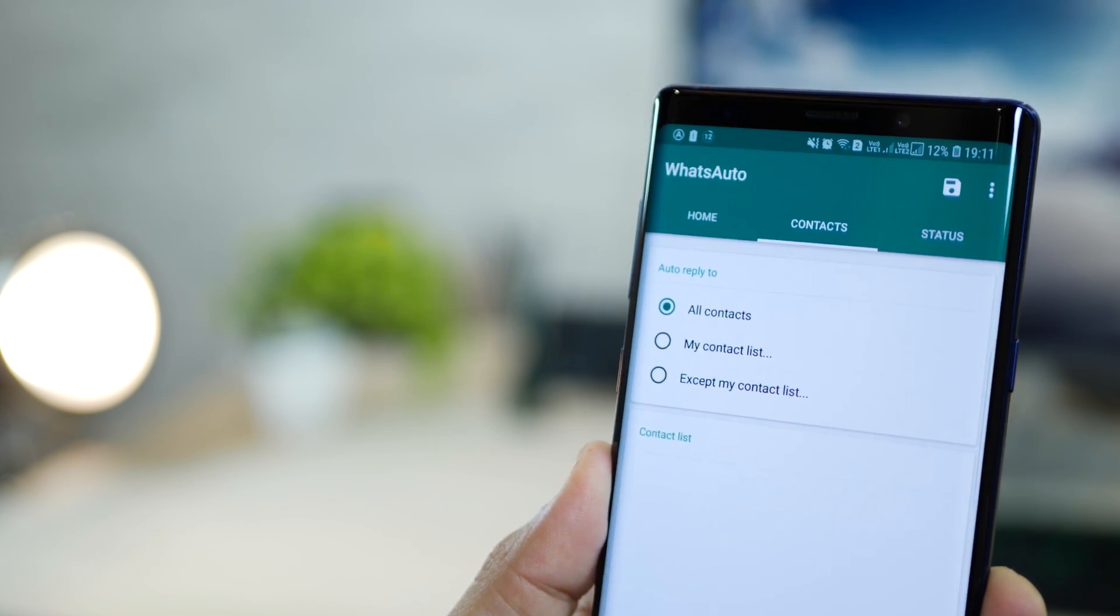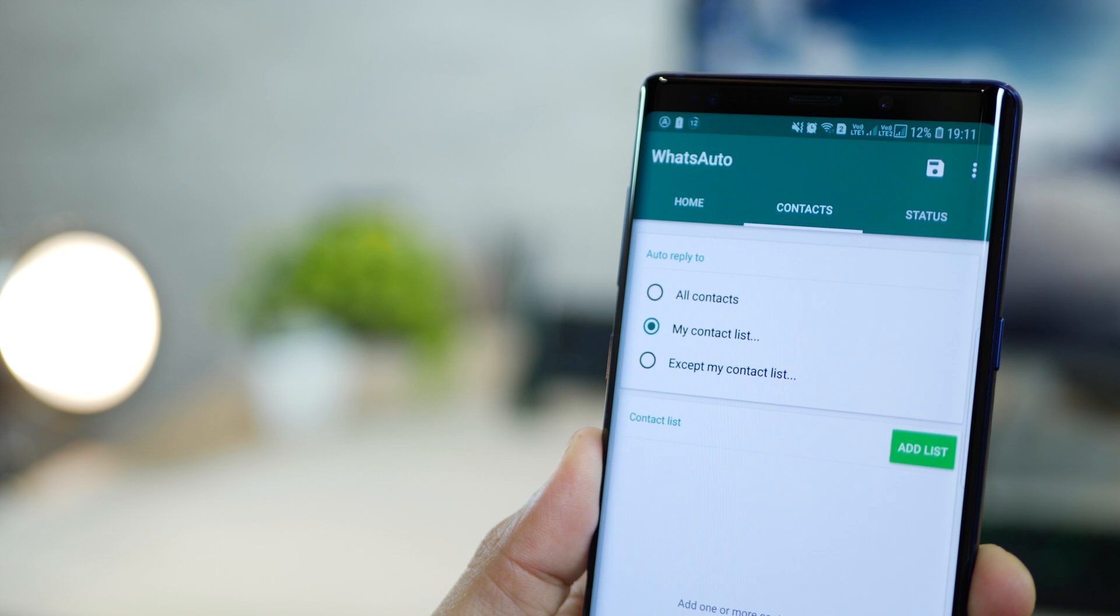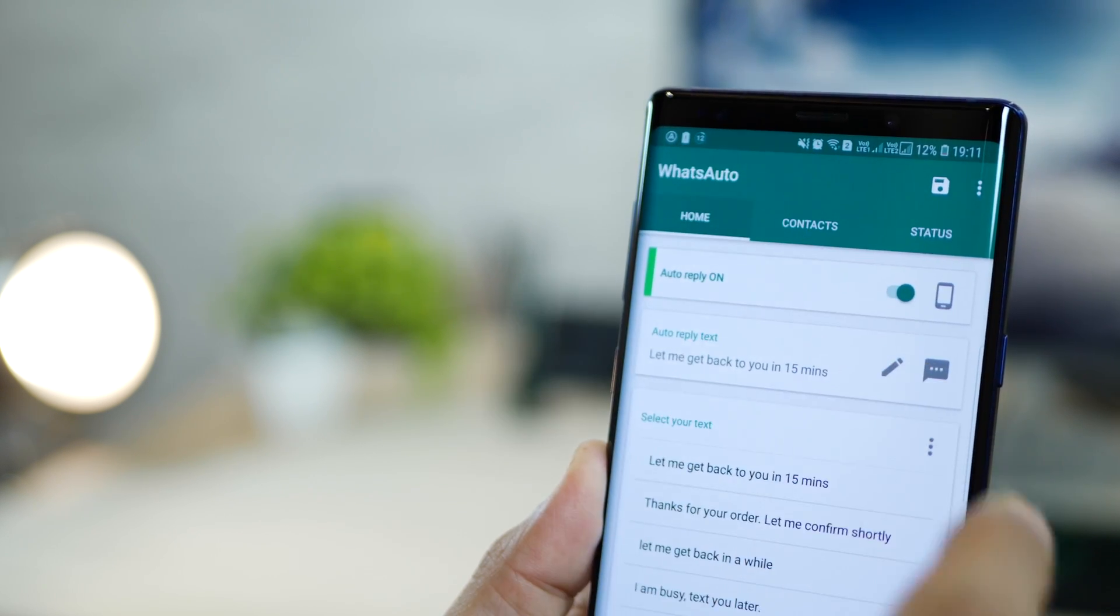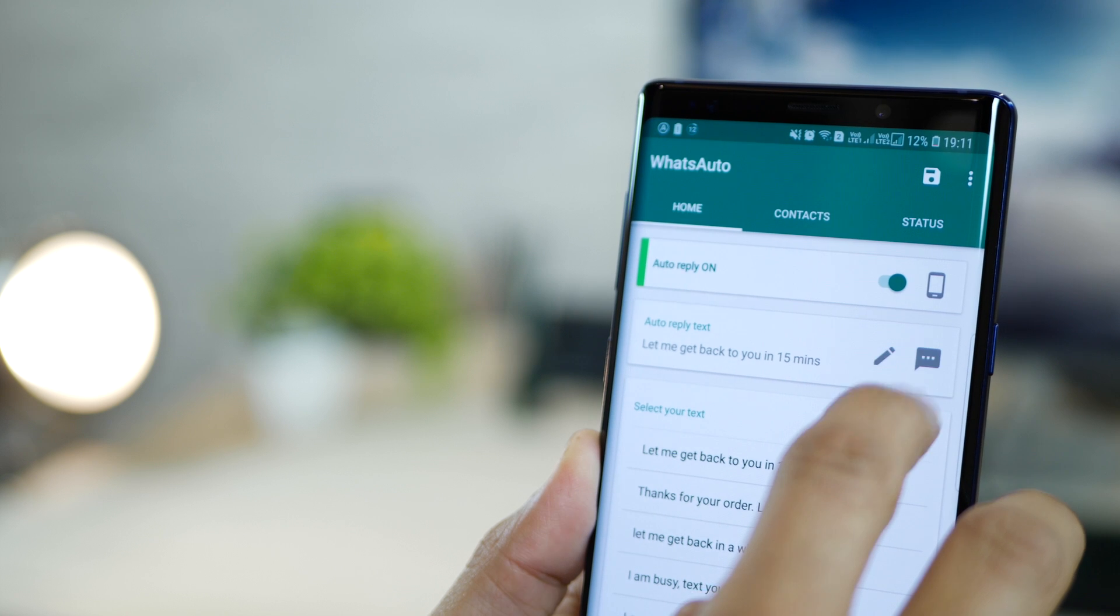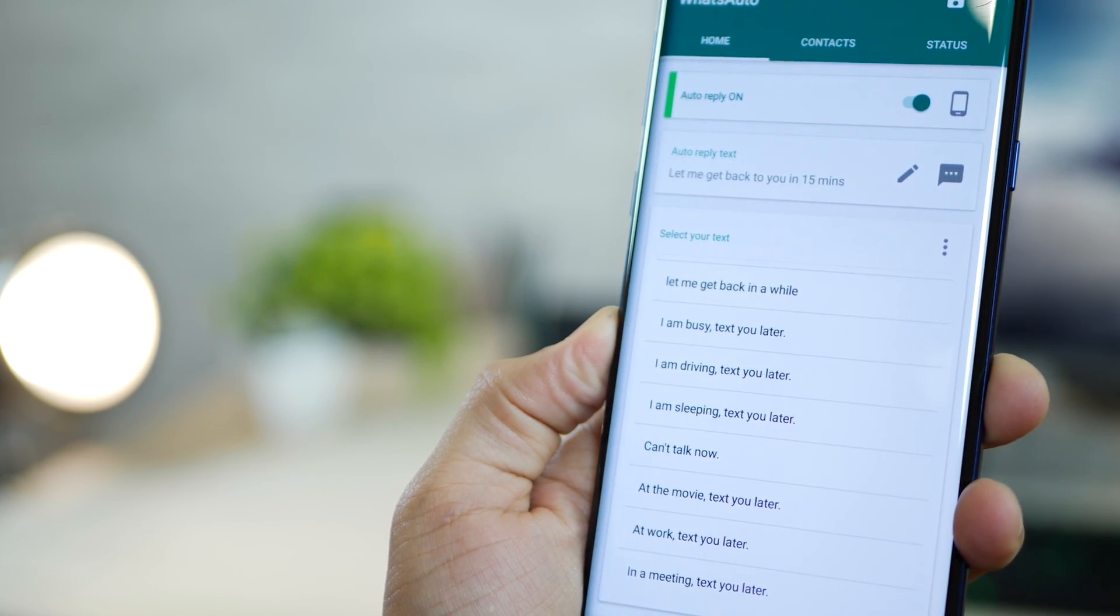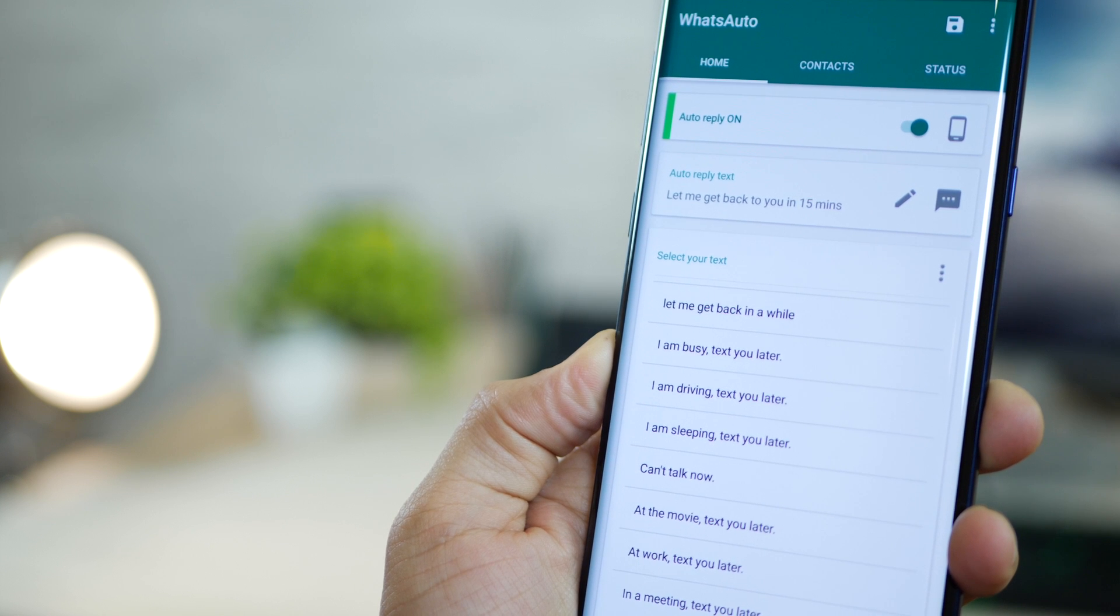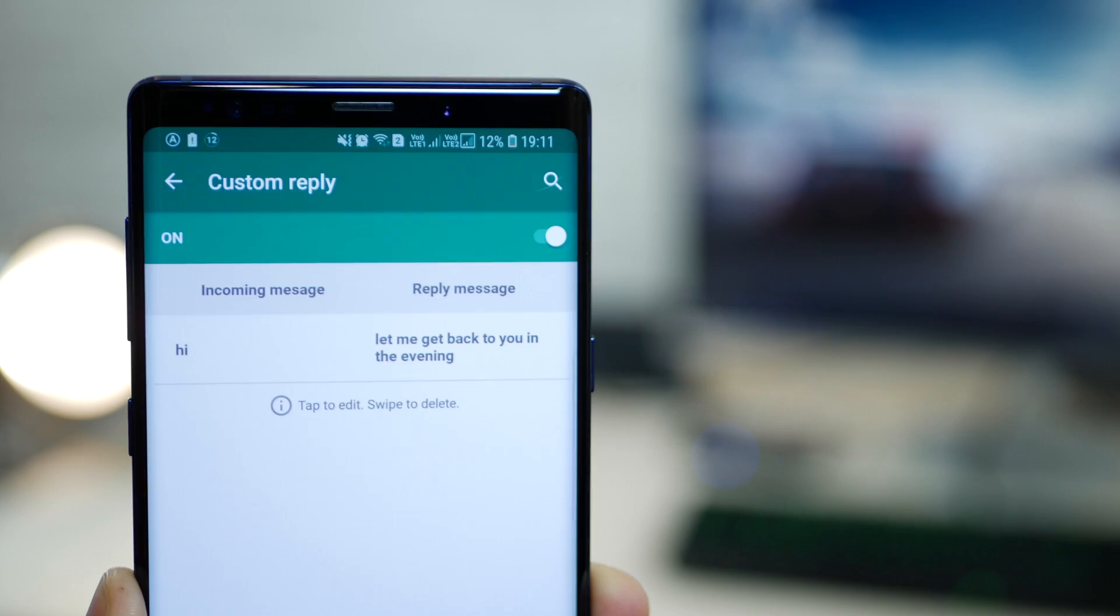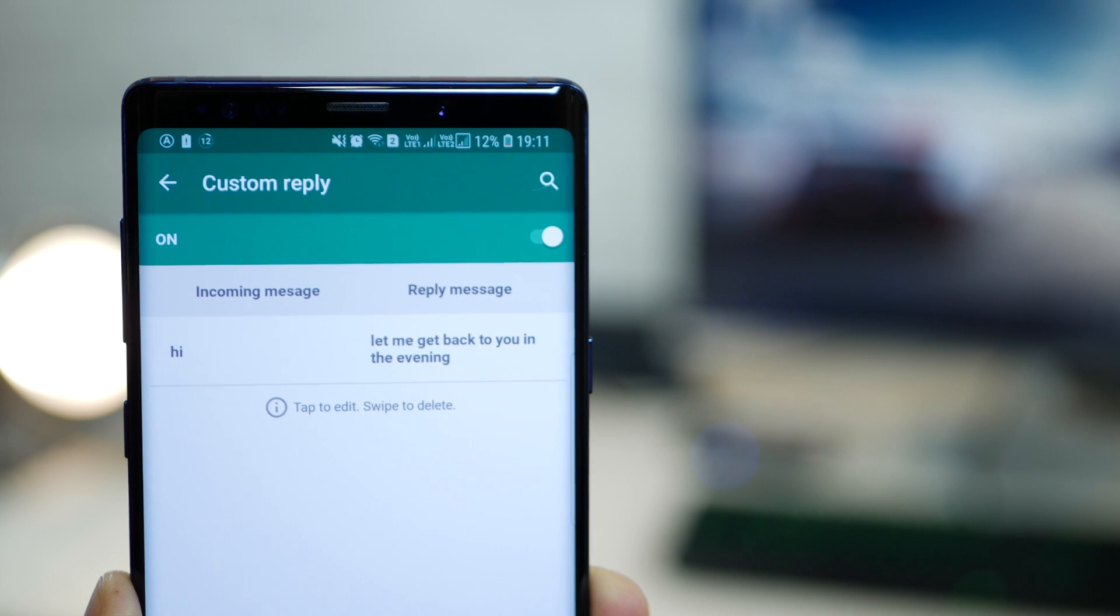It's configured to all contacts, but you can set it to specific contacts only by adding them into your contact list or you could make them as exceptions. Then there are pre-configured messages that are there that you could choose from and it could go as an auto reply or you could set up your own custom message. You can also set up specific replies for specific messages.